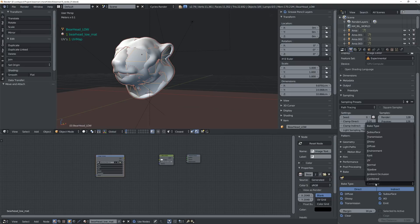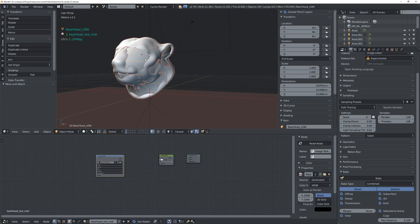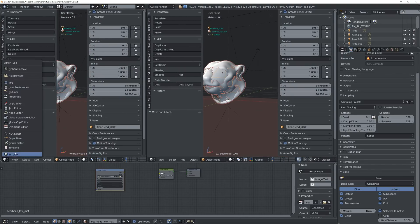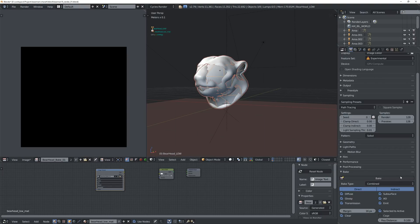Here you see the default bake type is 'Combined' with all options turned on. What's not turned on by default is 'Selected to Active' — and that's exactly what you need to enable. This means all the selected objects are going to bake to the active object. Enable that, then set the extrusion distance to about 0.1. This ray distance shoots a ray from the normal of the low-poly mesh inward and outward to see what it hits, and whatever it hits it bakes to that pixel.